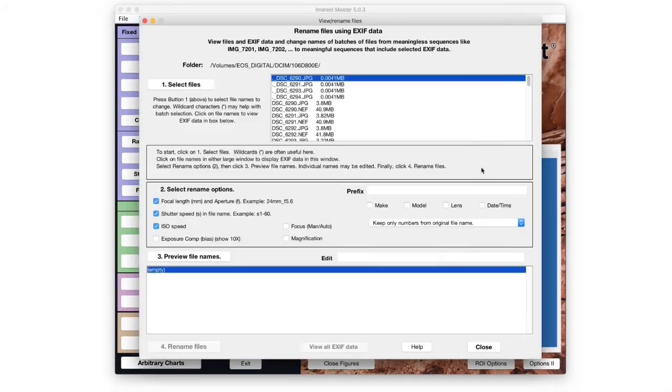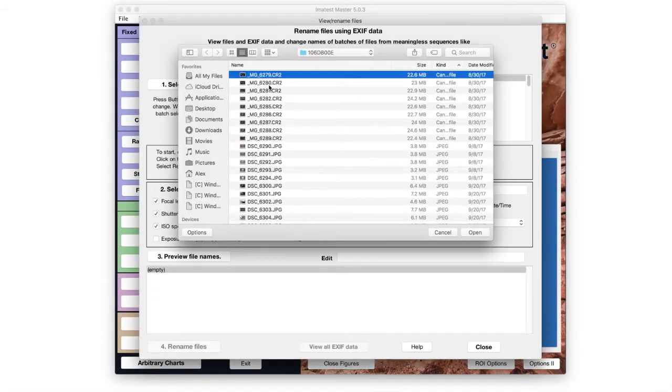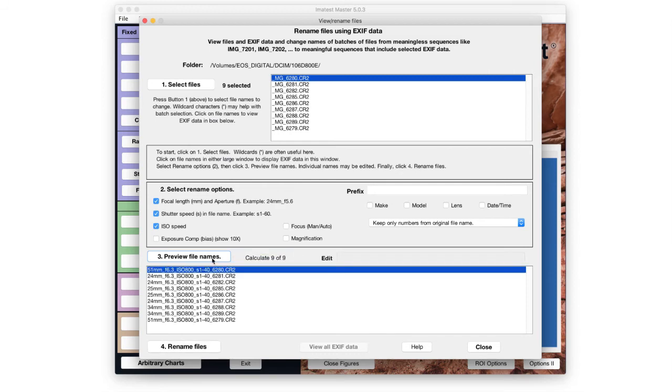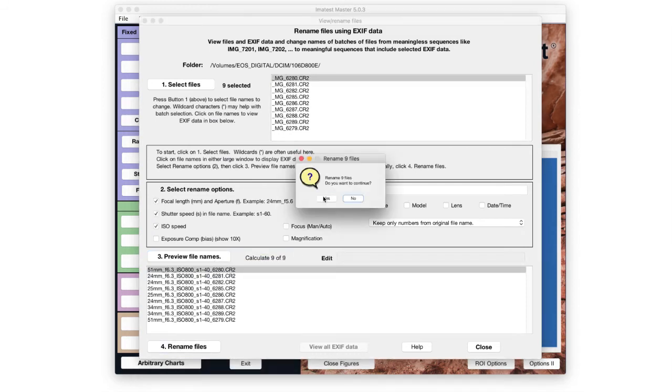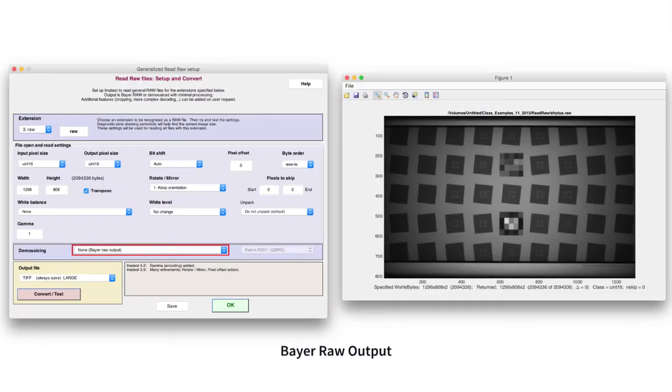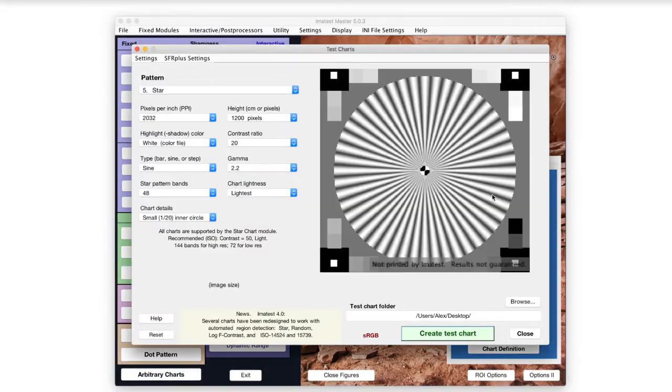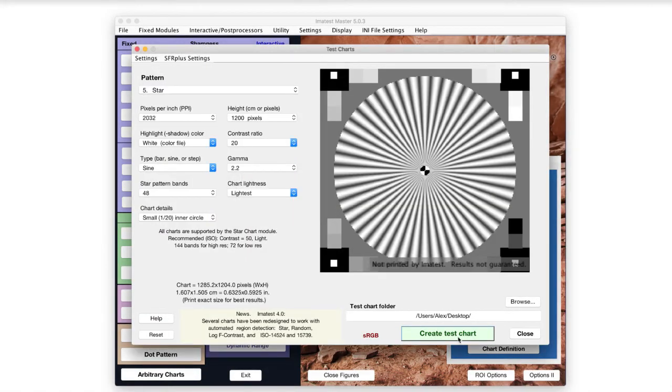Utility modules can be used to rename files based on EXIF metadata, minimally process raw files for analysis, and generate test charts.